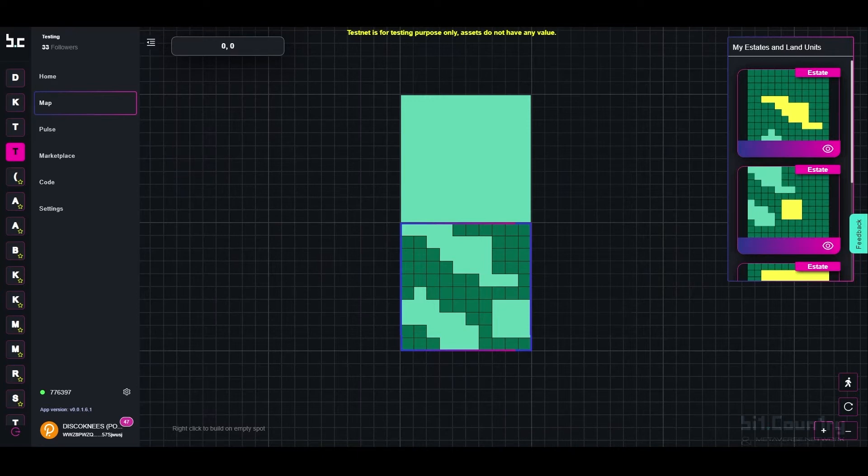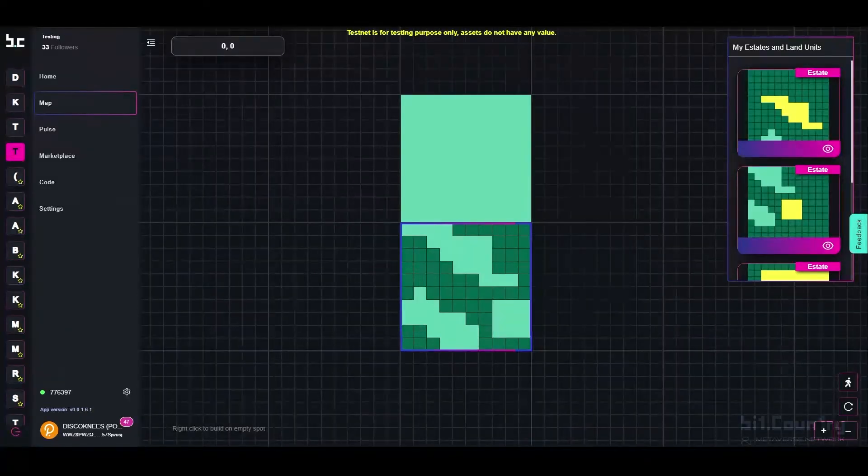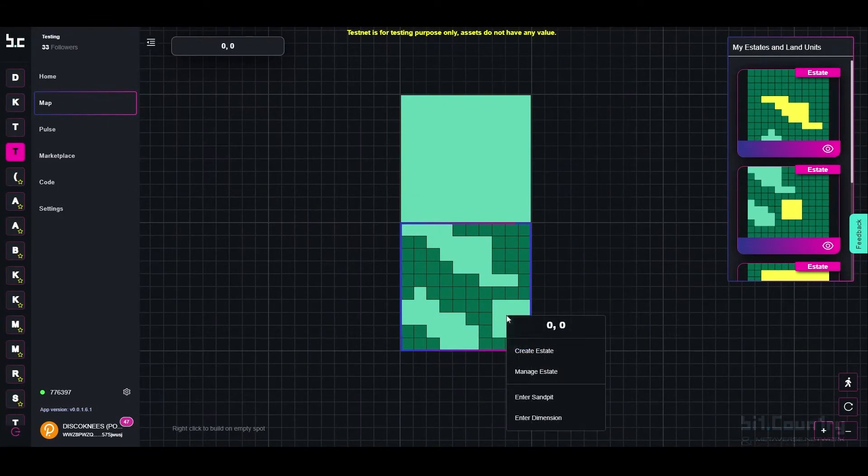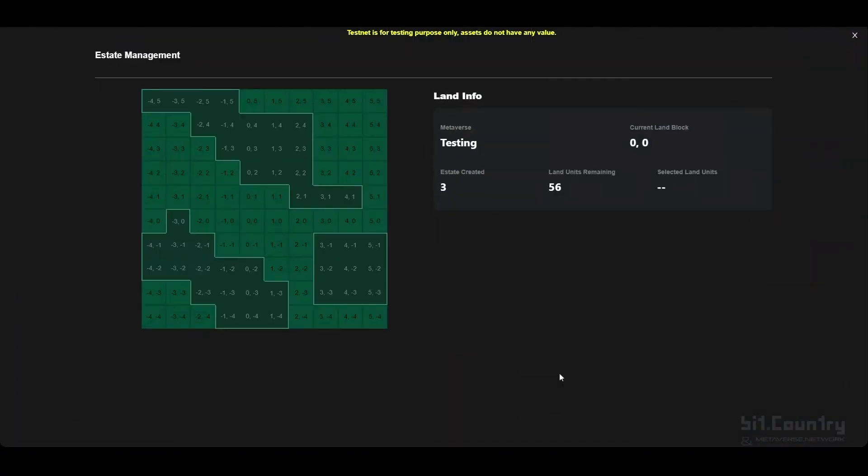To add a cover image, right-click on the estate that you would like to add the cover image to. Click Manage Estate. You'll enter into the Estate Management page.